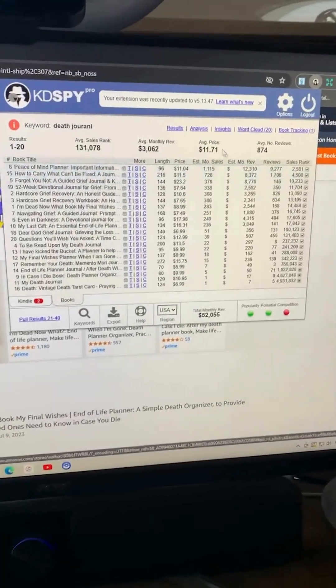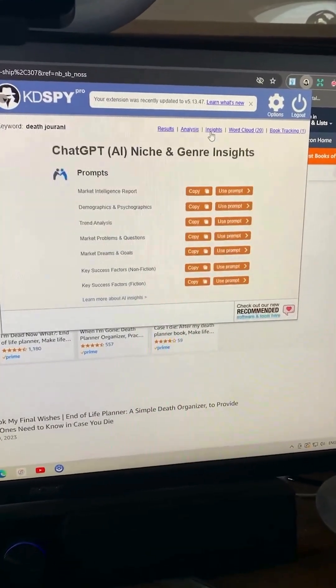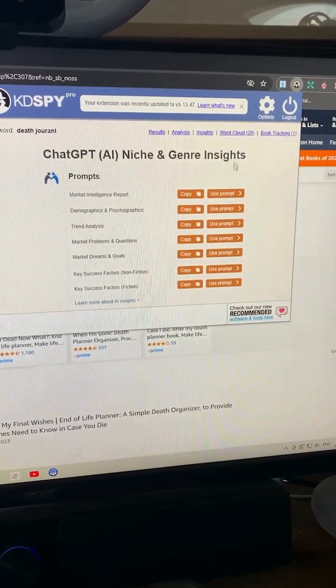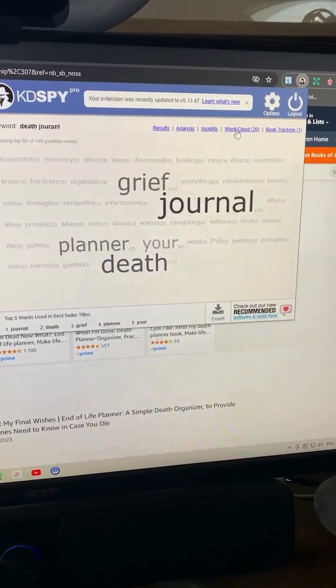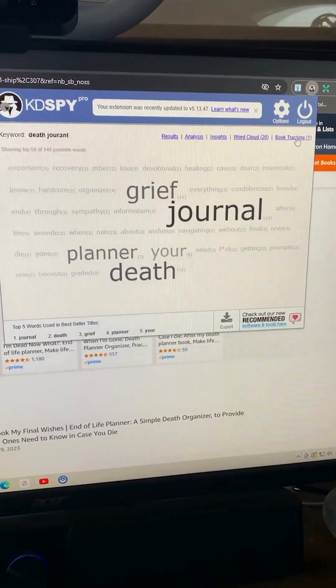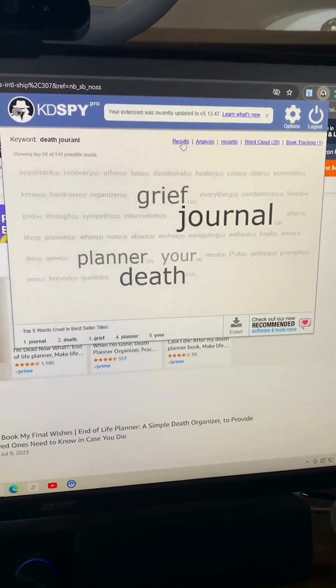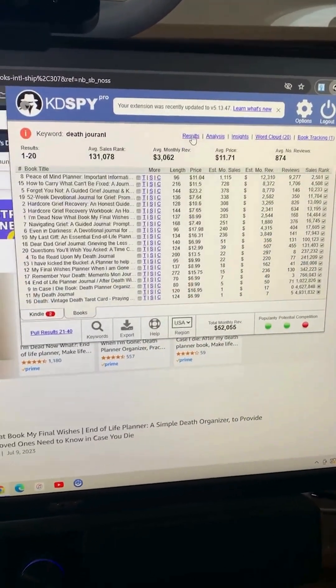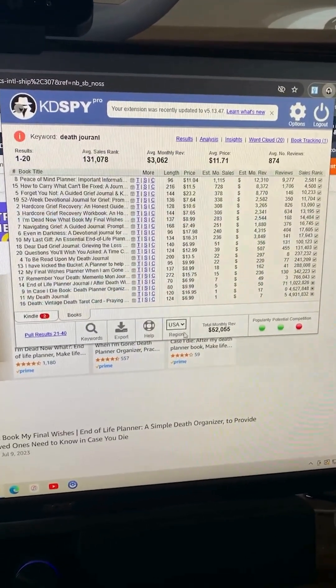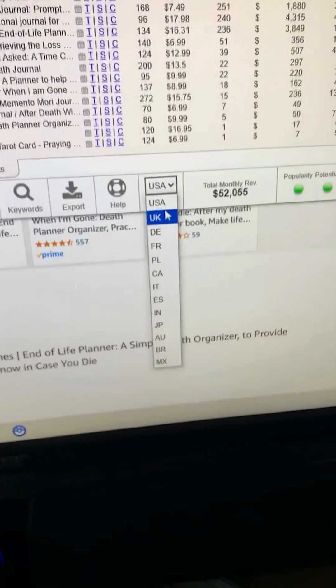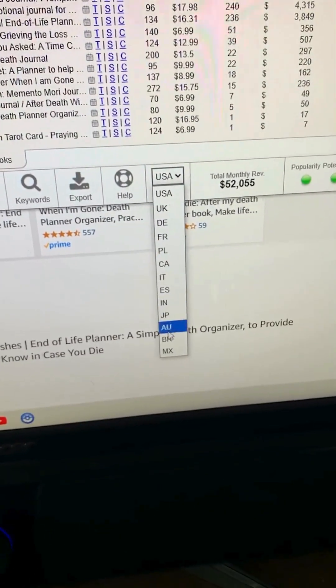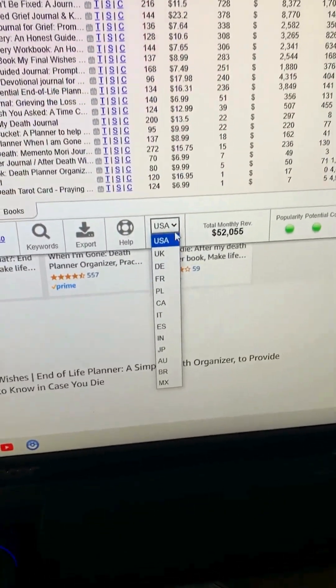You can also look at the insights, do a word cloud, book tracking, and different results that you'll receive. Plus, you can also select and deselect the region that you want.